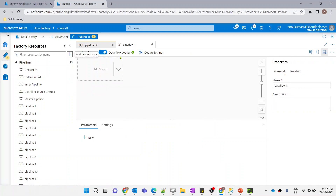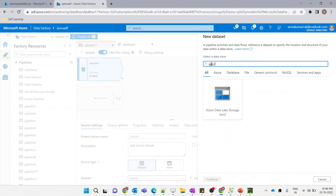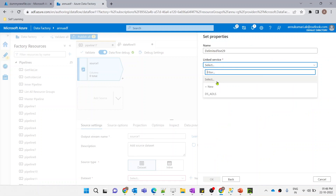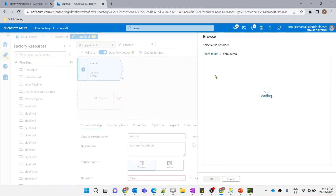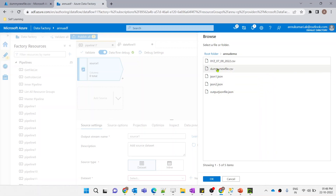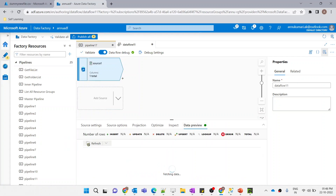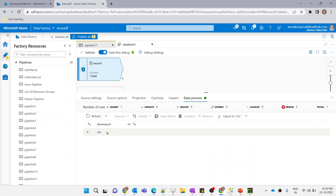Now we are going to implement the same thing in dataflow. Let me create a new dataflow. I have turned the dataflow debug option on, and here let me add a dummy source pointing to a dummy file. There's a dummy file in CSV format. Let me create a dataset pointing to ADLS Gen2, select CSV format, select the linked service, browse to the demo container, select 'dummy_new_file.csv', set first row as header, and click OK.